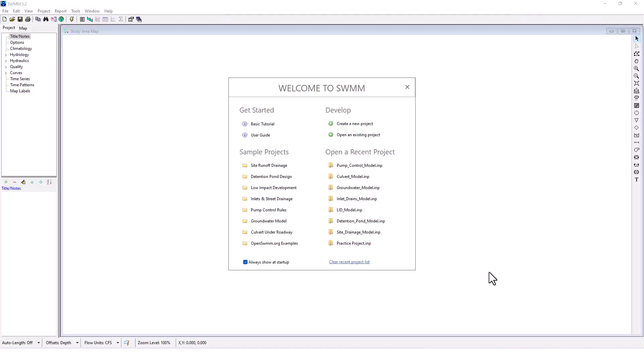Hello, stormwater designers, welcome back to our EPA SWMM training series. In this one, we're going over groundwater model projects. Let's open that one up.